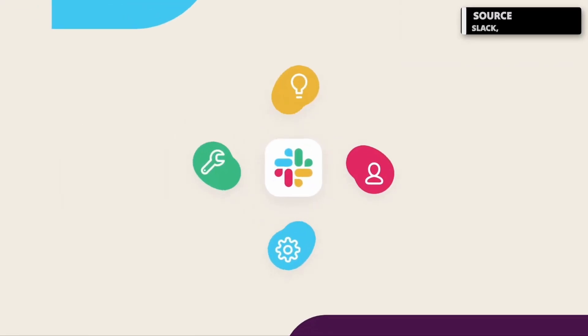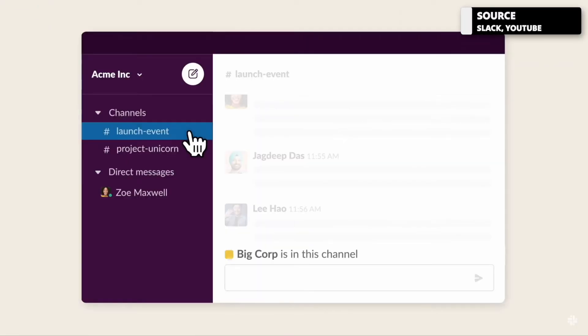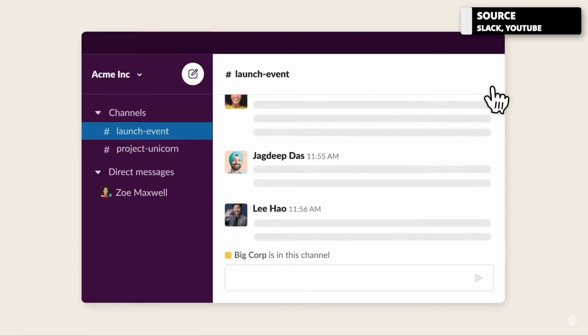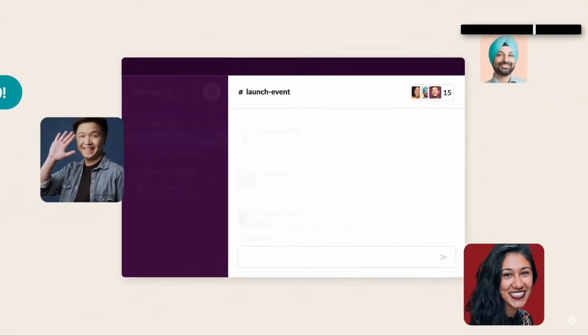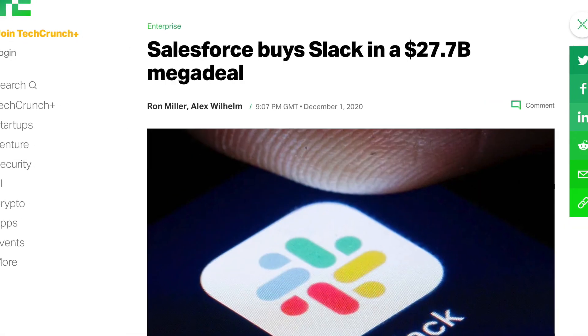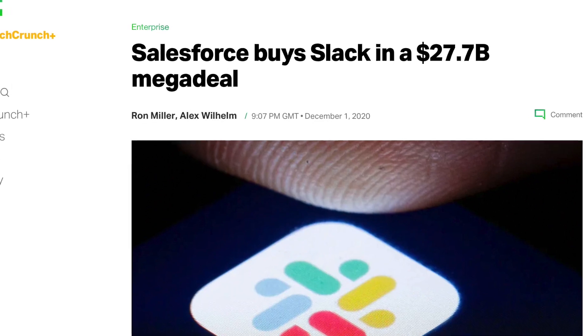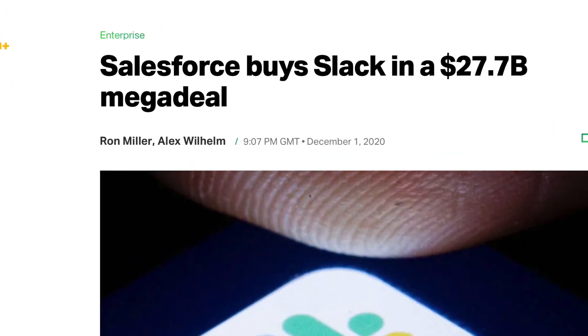Slack is a very well-known tool. It was launched probably about 10 years ago and has been growing into a pretty behemoth application, even being bought for over $25 billion.